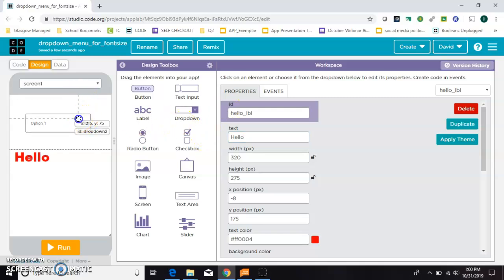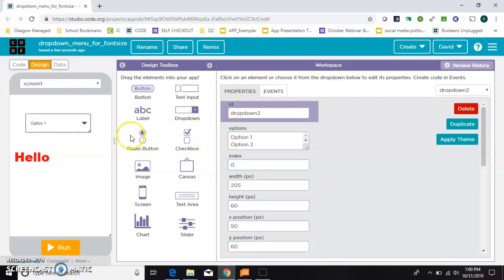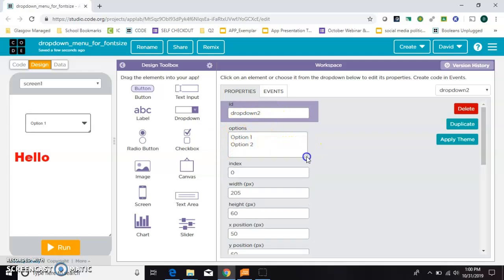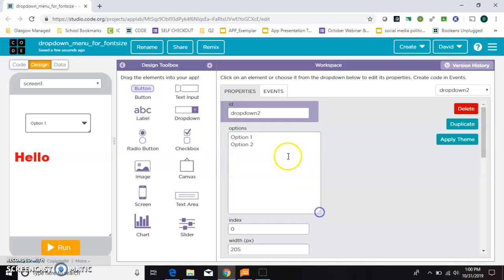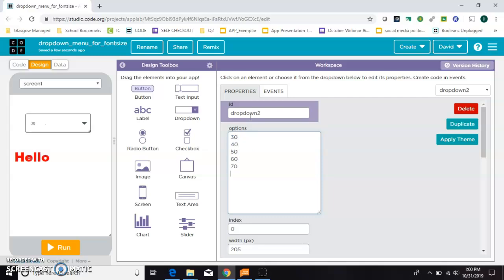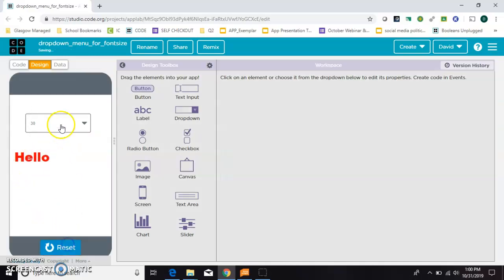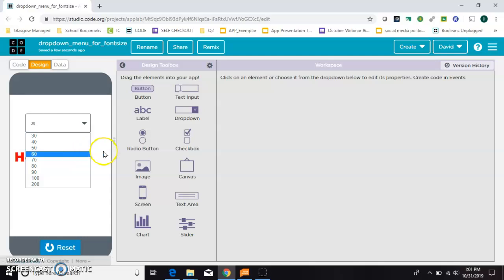So then in my drop-down, I need to give it some values so we can stretch this out bigger, so we can see what we got. And in this case, I want to give it some number values. So I'll just start with 30, 40, 50, 60, 70, 80, 90, 100, and 200. Now if I just hit run now, you can see that those are already populated, but they don't do anything.